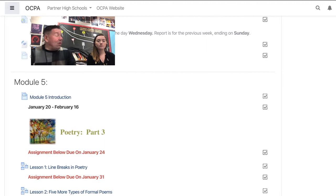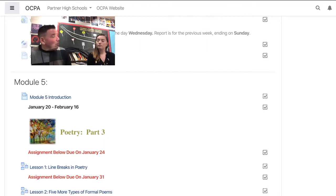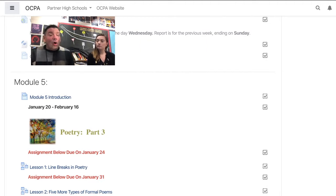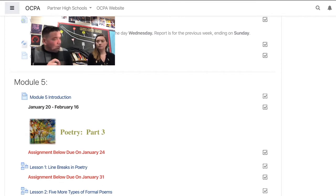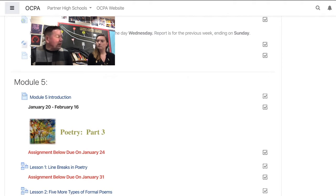So module five, where we kind of pick up where we left off, is on poetry. And when we left poetry in the fall, we were still doing formal poetry. And we have a little bit more left of formal poetry.